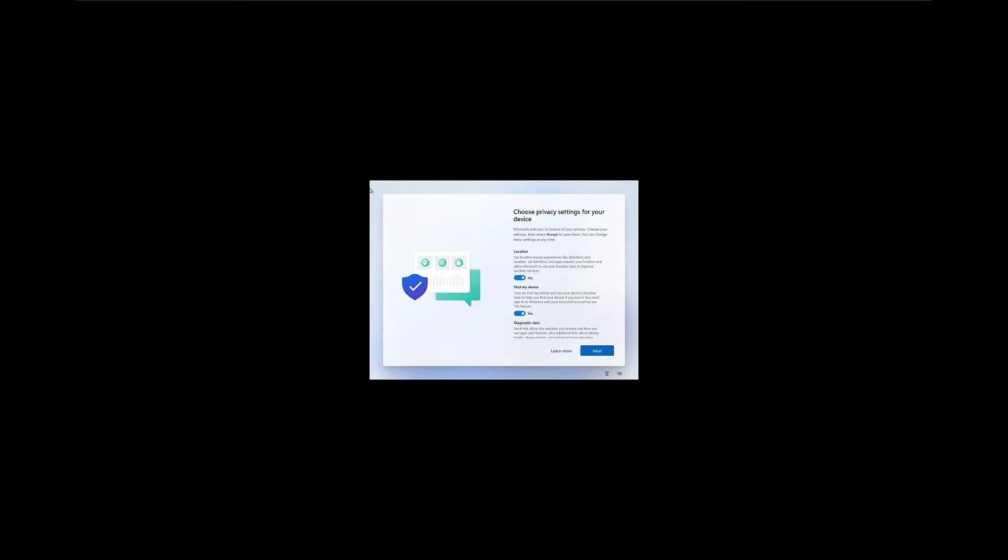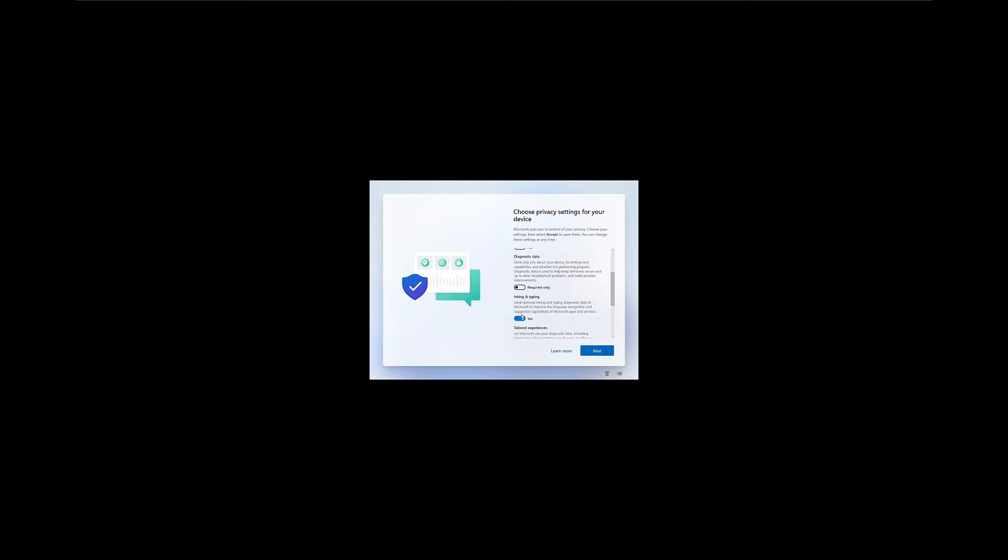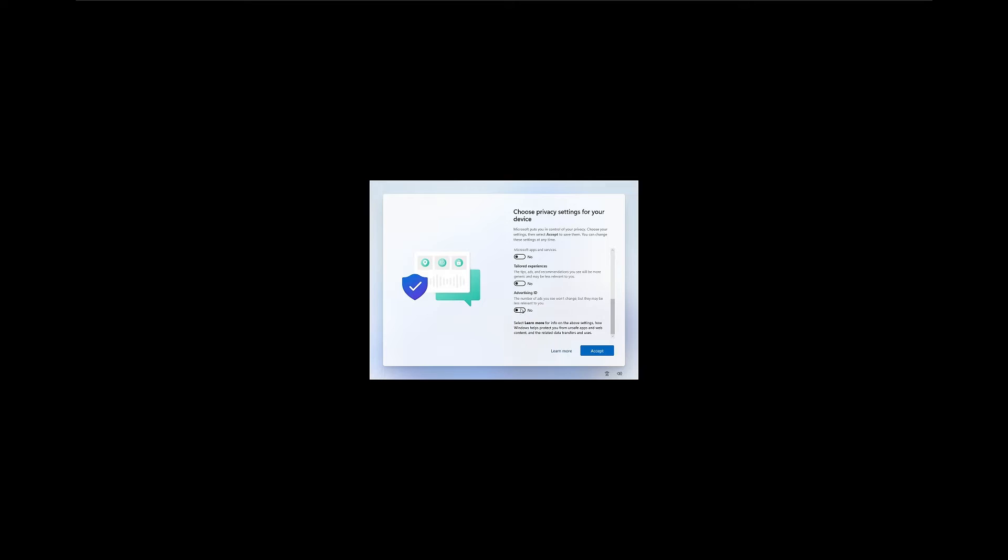Once that's done, you'll be brought to some privacy settings. I'm going to turn all these off. Feel free to read through them if you've installed Windows 11 before. Once we run the Atlas OS configuration, it's going to take care of a lot of the stuff for us anyway, but I recommend just turning those all off unless you need them for some reason.